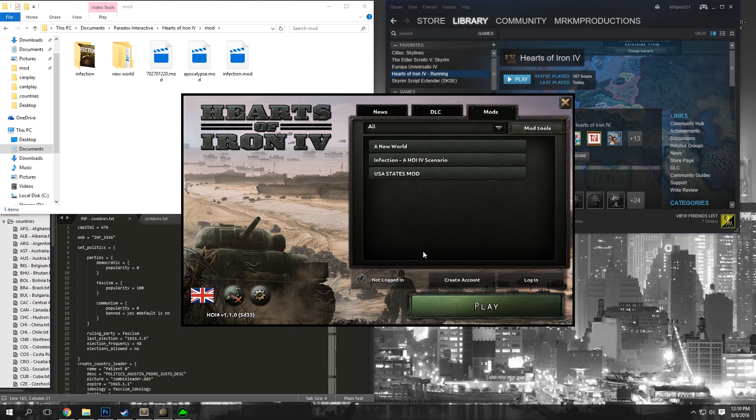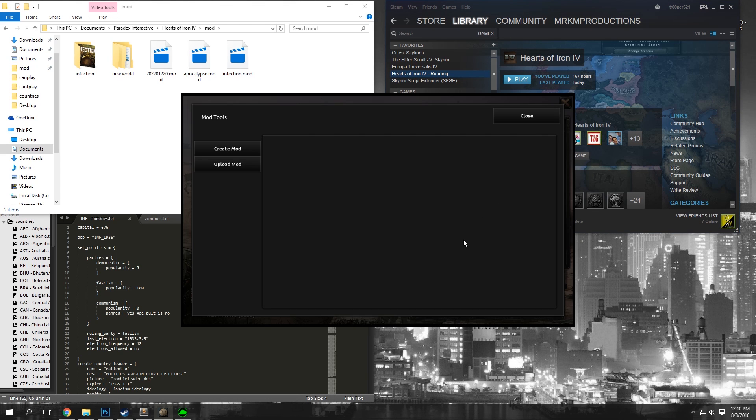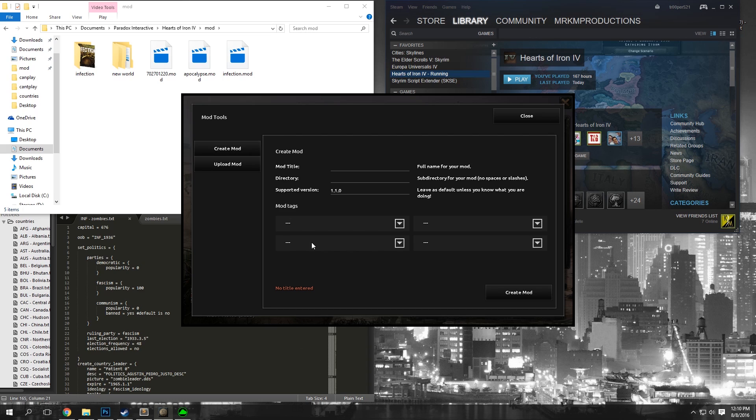Click on Mod Tools, Create Mod, and name your mod and put your directory in. Alright, so once you have your mod name and your directory, you're going to want to put in some mod tags.